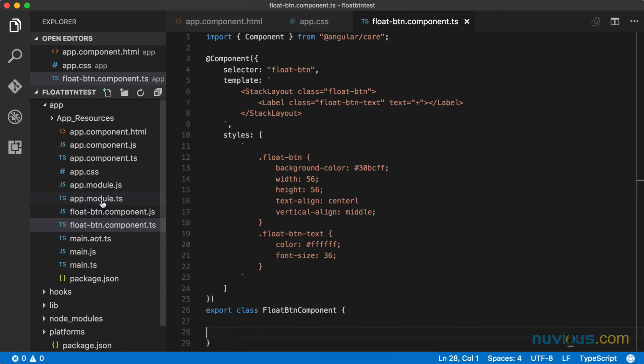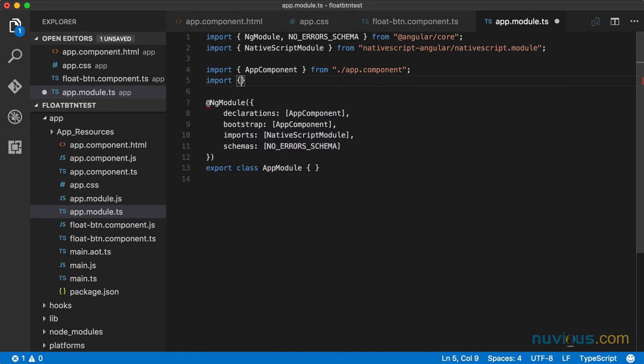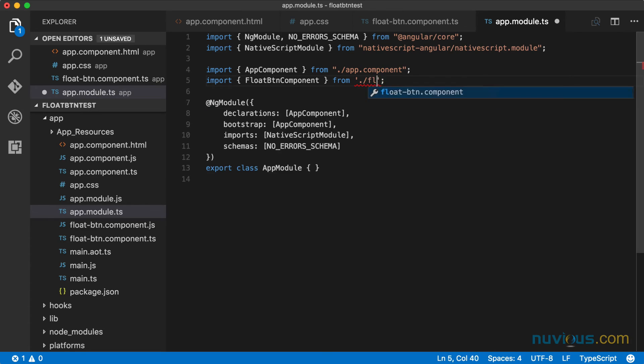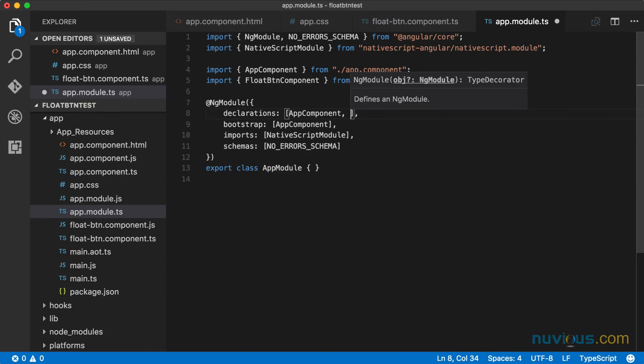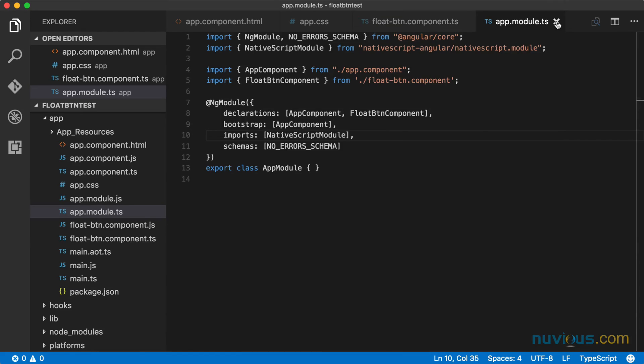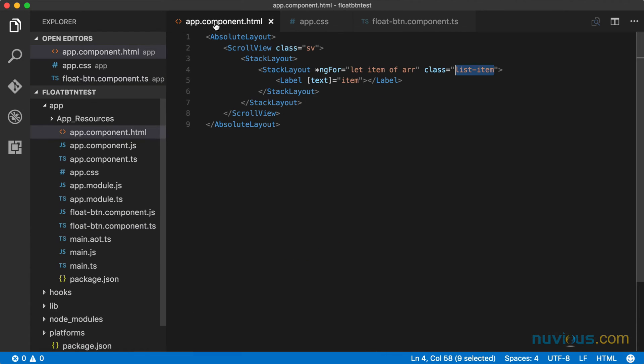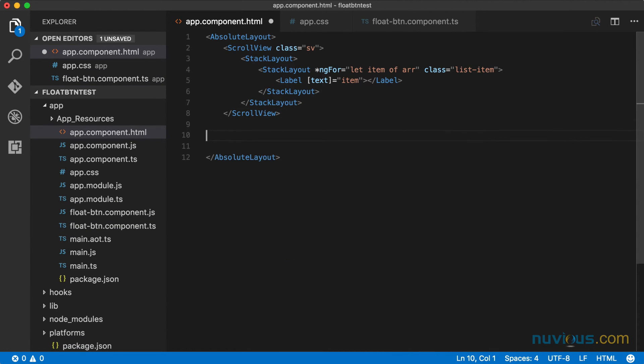...we need to register the component with our app module. So let's go in here and import that class that we've just created. And I'm going to put it in this declarations array. Now that it's there, I can close this out. And I can go back to my app component and use it here.